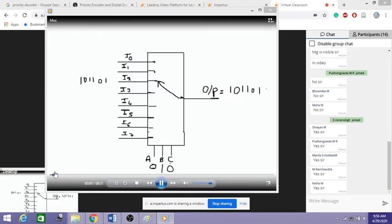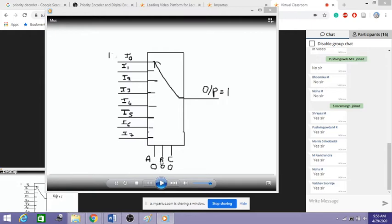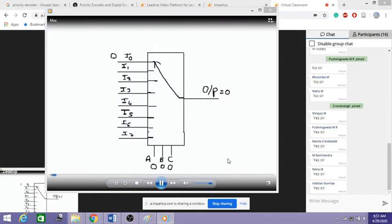Let me explain again so you can understand. The ABC written below are my select lines, and I0 to I7 are my input lines. Internally it acts like a switch — based on these select lines, any one of the lines is selected and whatever data is present there is transferred to the output. When select lines are 0, 0, 0 the first line is selected. When A and B are 0, 0 and C is 1, that is 0, 0, 1, the I1 line is selected and that data is transferred.